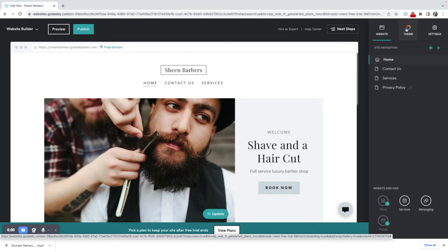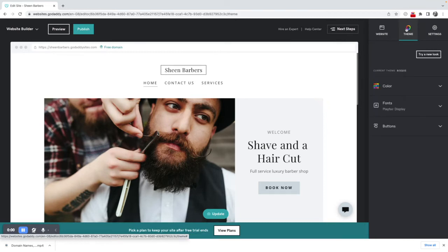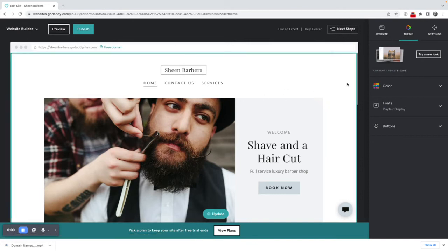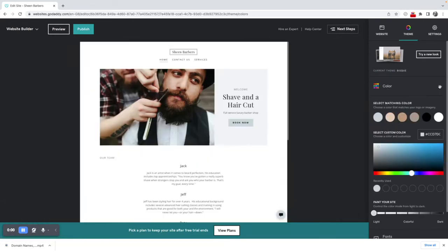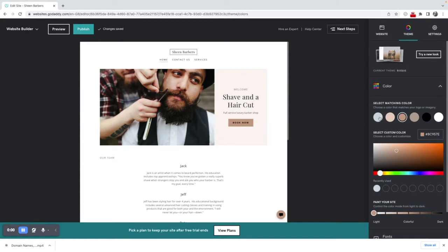So to do that I would click on theme and I can change the color of the site. So I could go for let's say a more brown type option there for the buttons that reverts to what it was previously, or I have the option to change fonts.